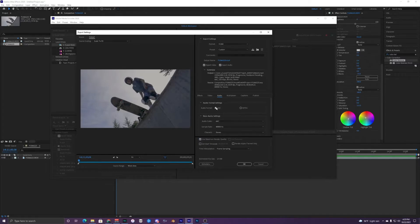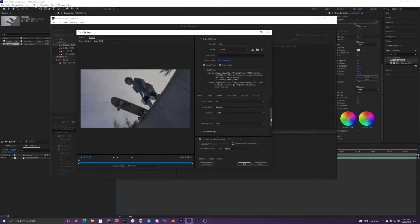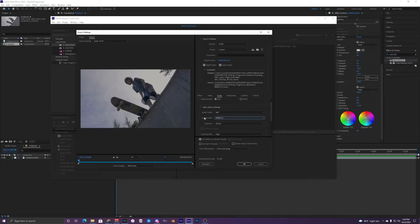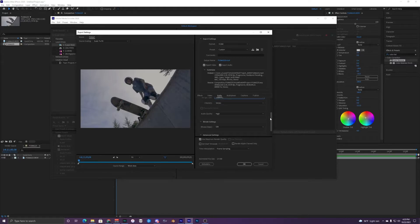For Audio, I just leave the audio format at AAC. The sample rate, hertz, and everything I leave the same. If you're more into audio and know what you're doing, you can change it, but I just leave that at 48,000 Hz, audio quality High, bitrate 320. Advanced settings I leave that on Bitrate.